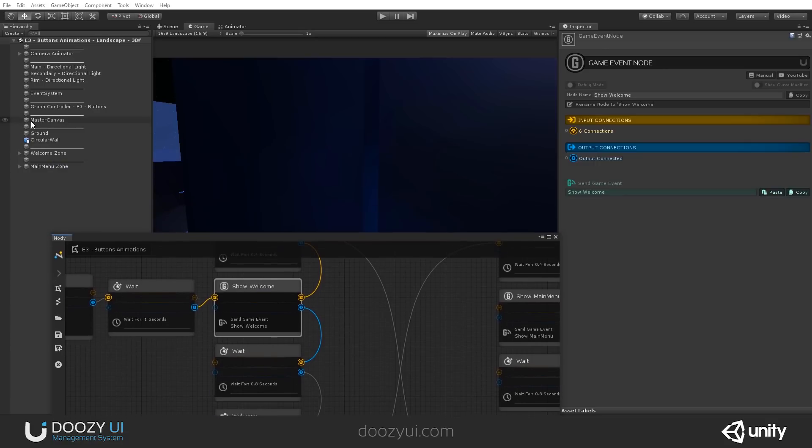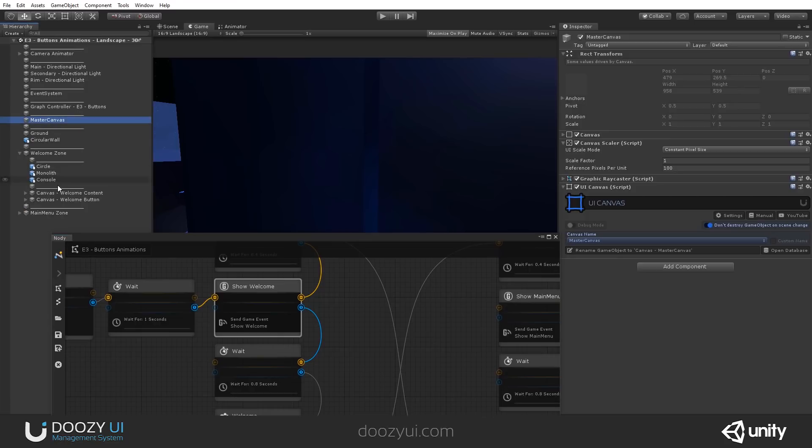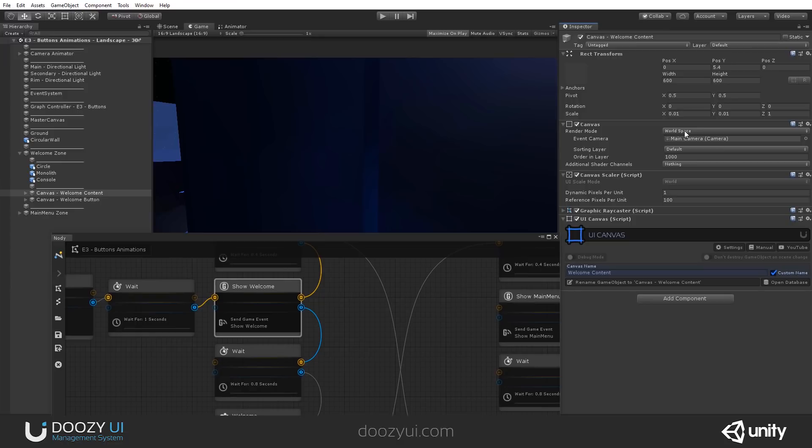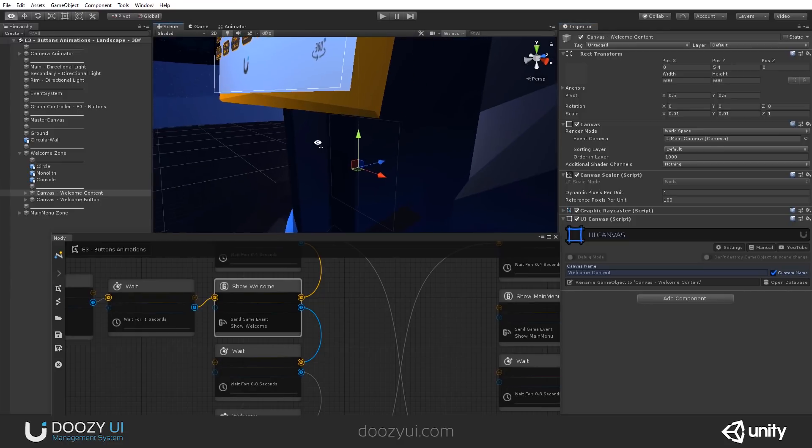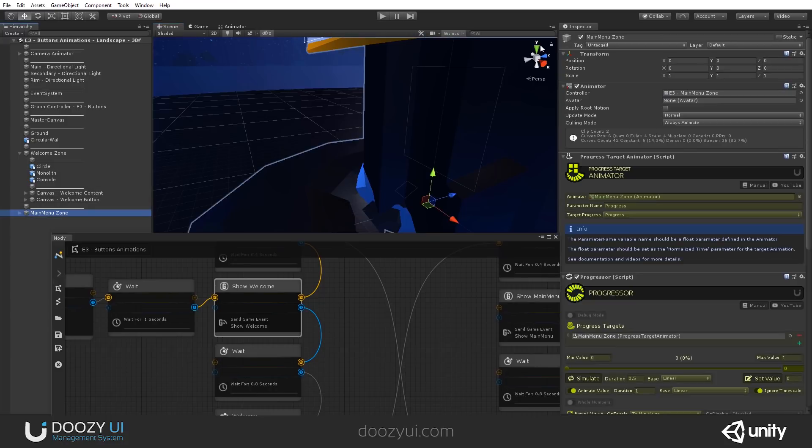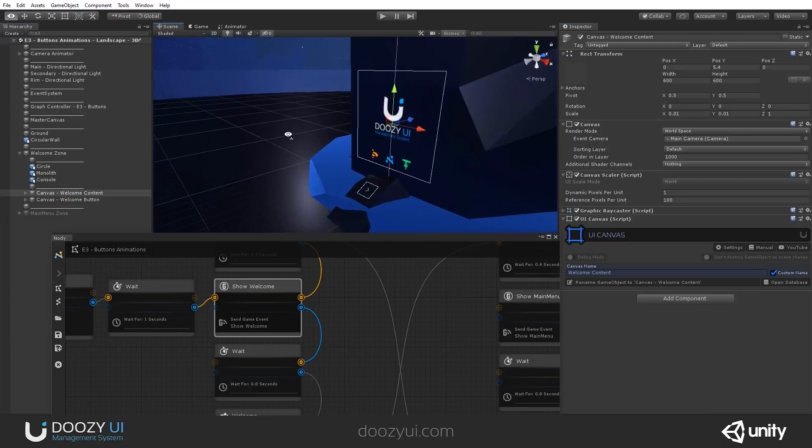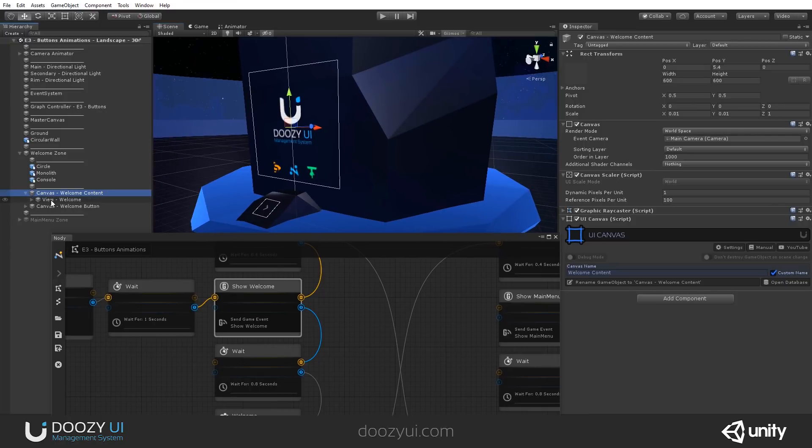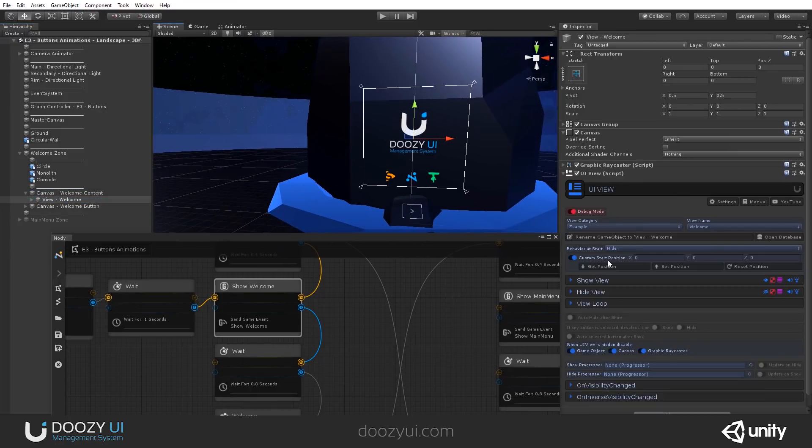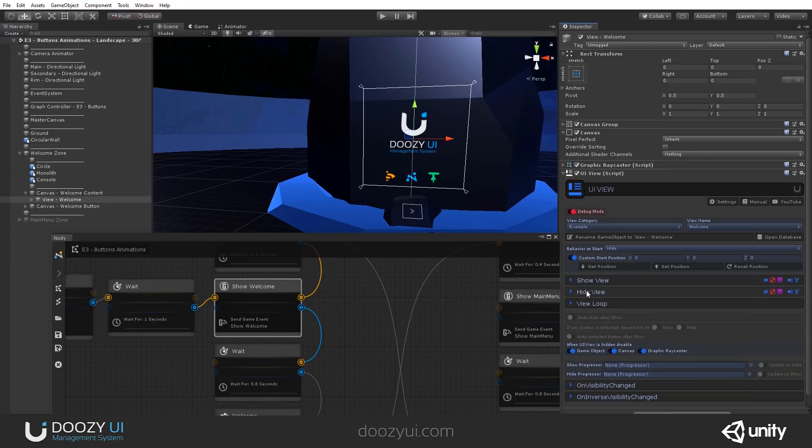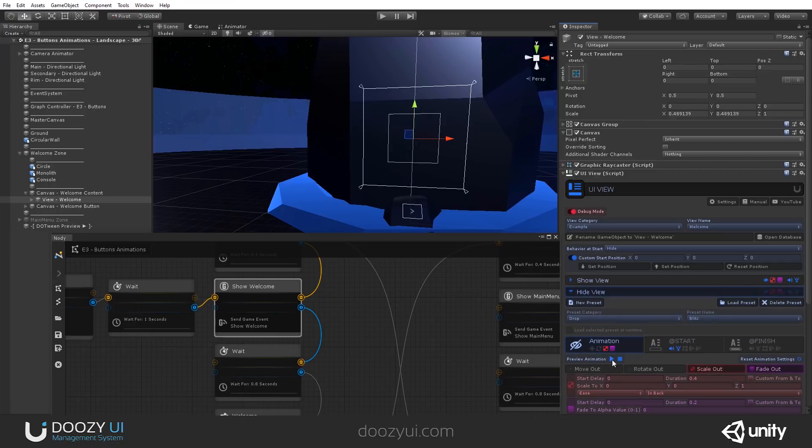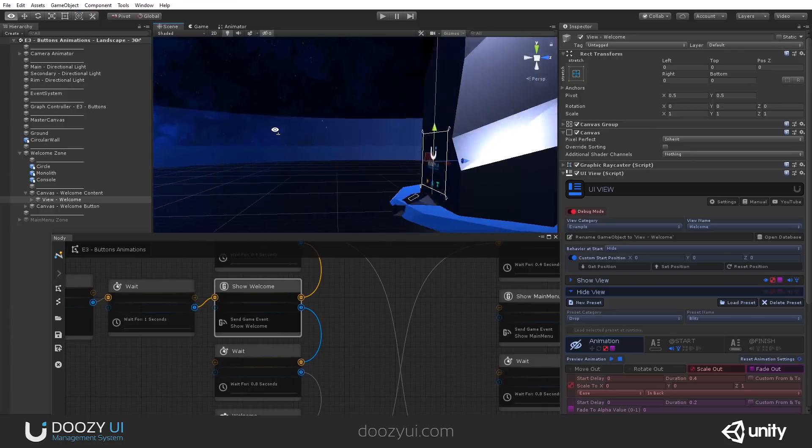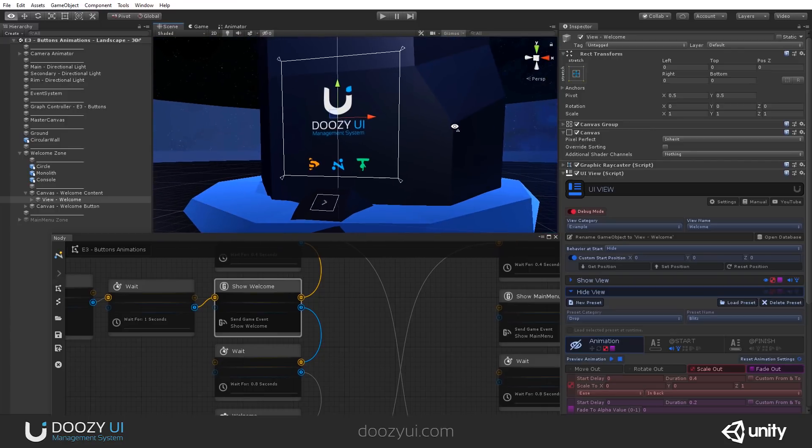And here we say show welcome and we send a game event that does exactly that. Let's also see, are we using getting master canvas? No. We are just having here some canvases set to, I believe, workspace. So let's see where this is. So we have one here. Let's hide the main menu zone for now. So you have this canvas that contains probably a welcome view. And this has a show. So let's see. This has a show animation and a hide animation. As you can see, this is in workspace.